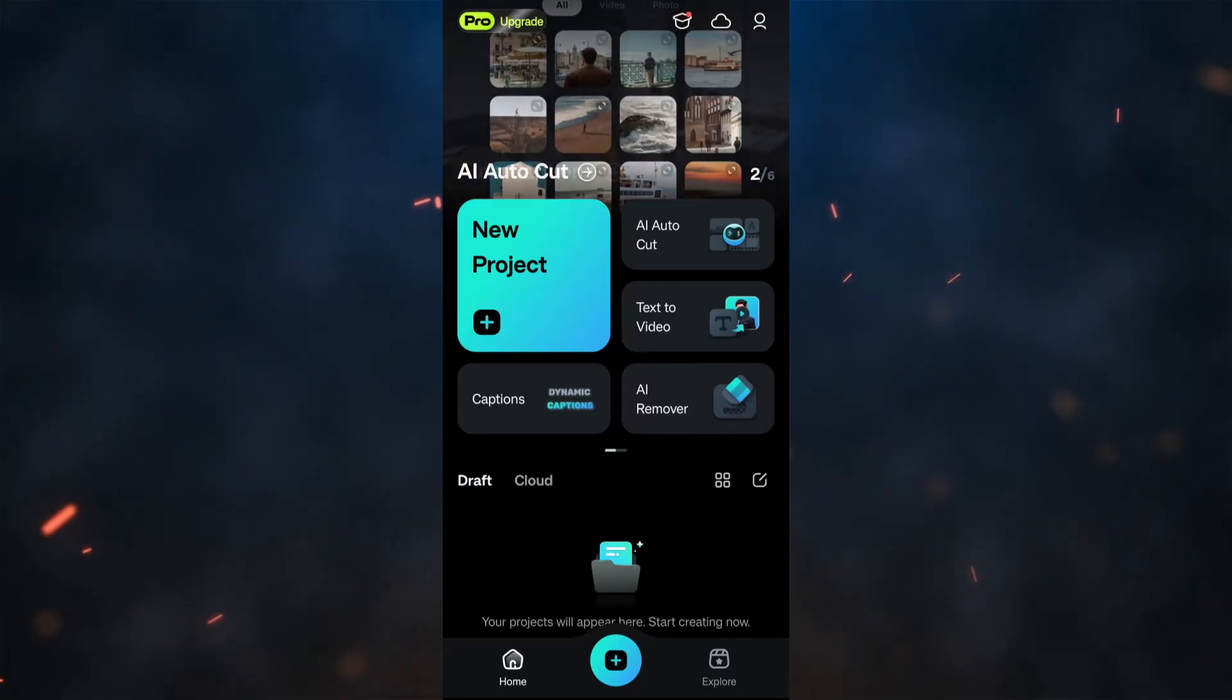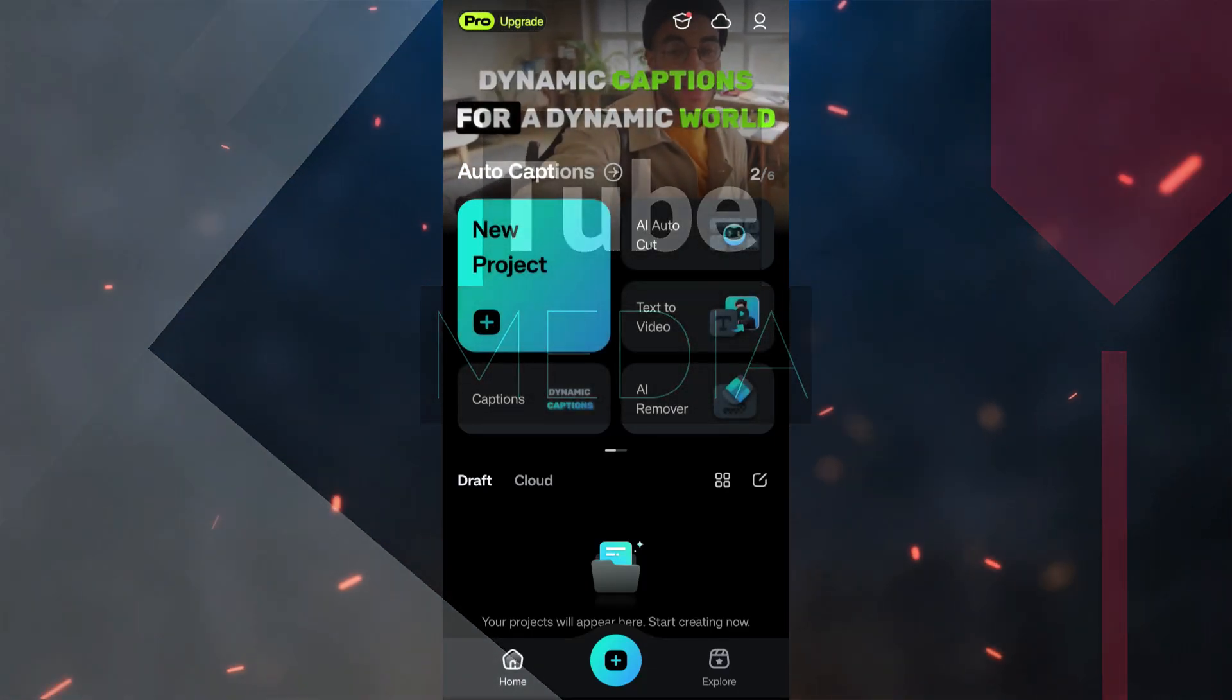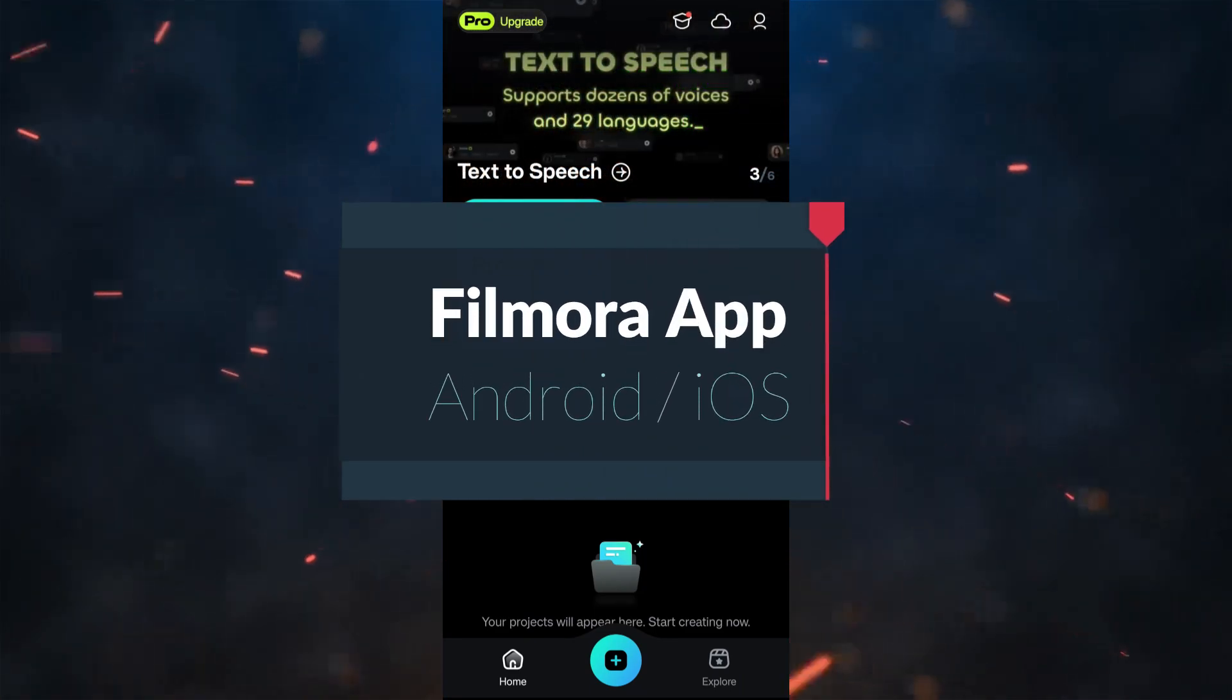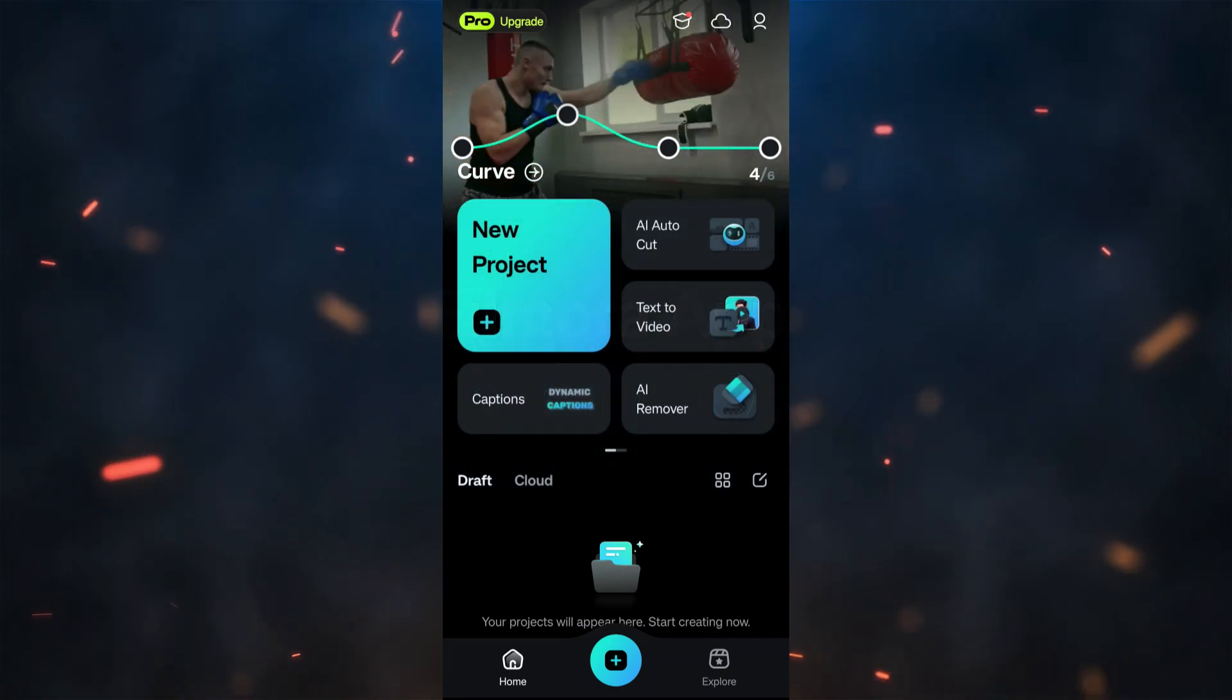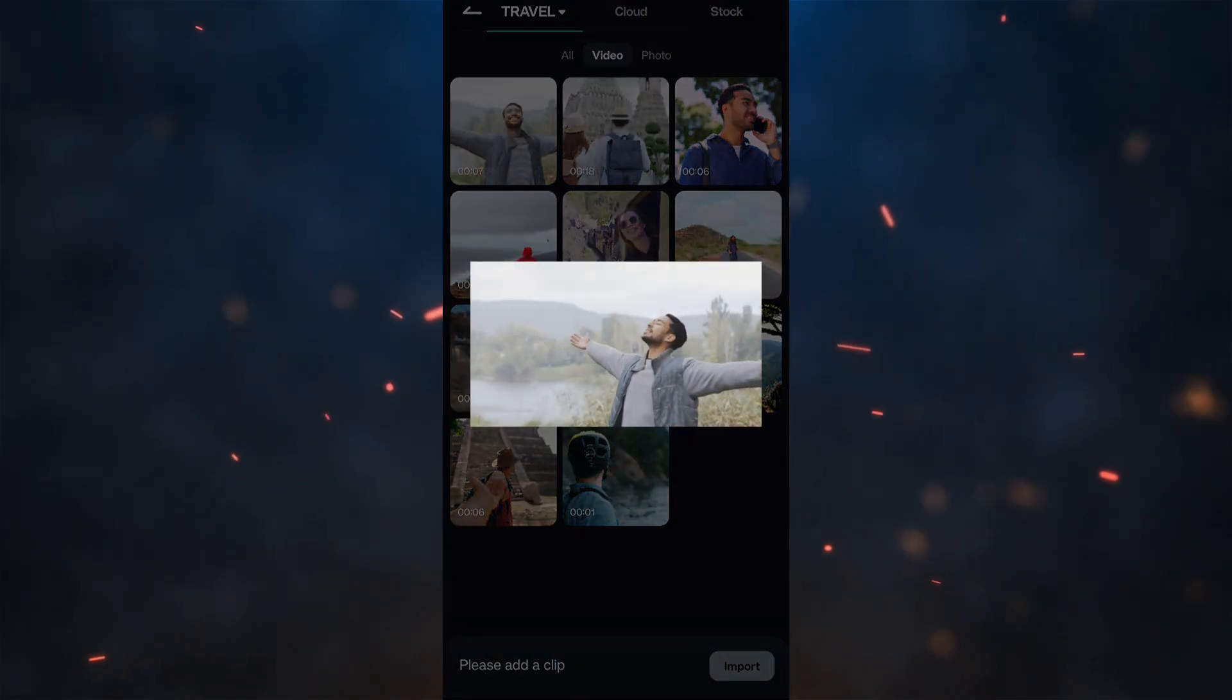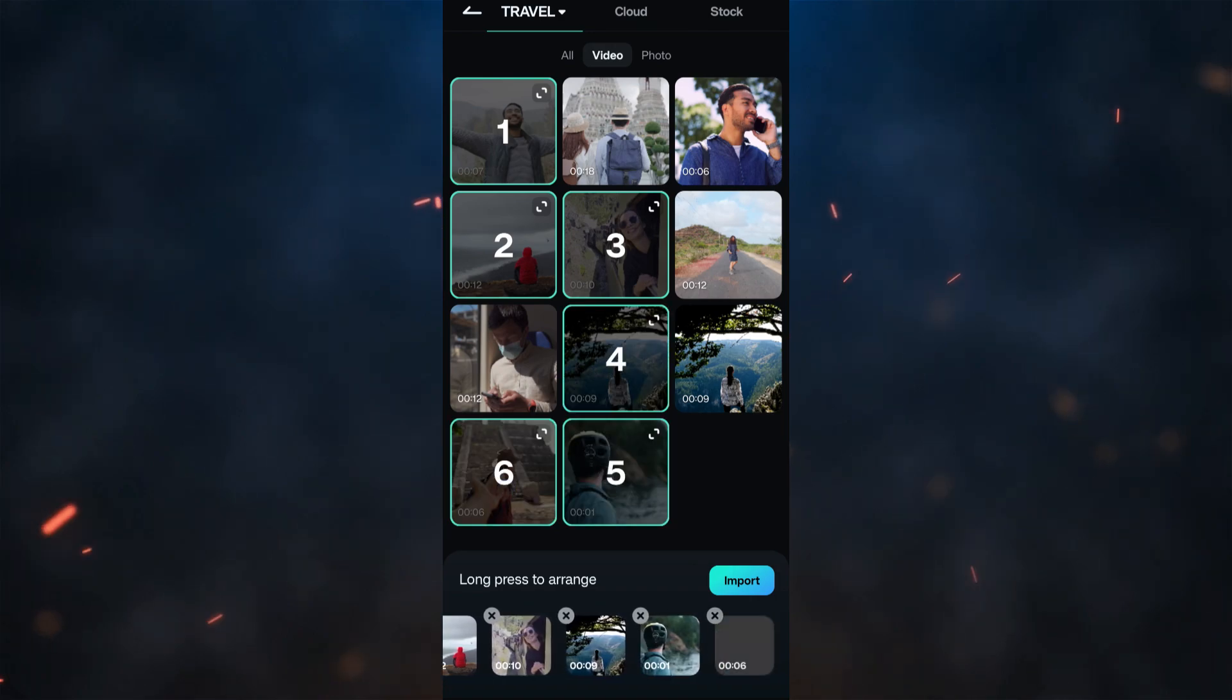Hello Filmora Creators, welcome to Tube Media Tutorials. Wondershare Filmora Mobile App for Android and iOS has released so many new assets with which you can create beautiful videos. Let me show you how to find and use the assets in a travel vlog.